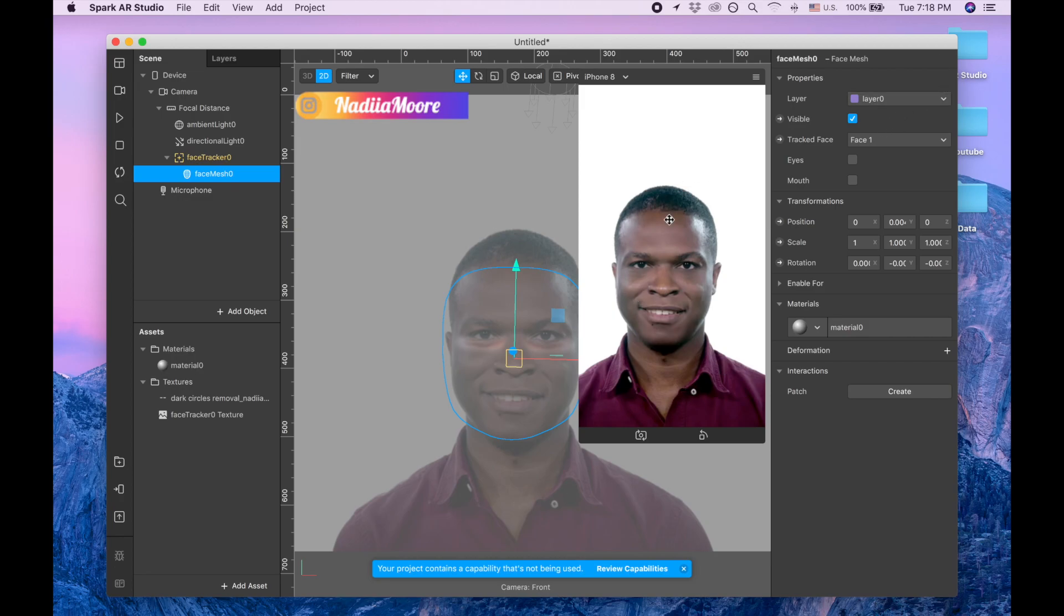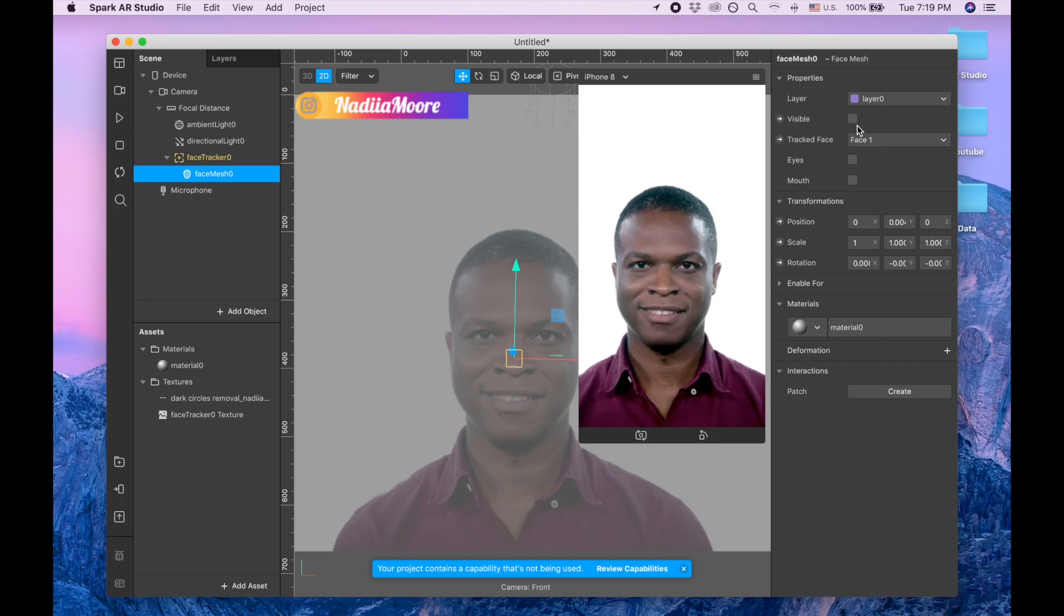And now let's look at this guy and let's see without my face dark circles removal and with them. So that's how they work. Thank you so much for watching and enjoy your day. Bye bye.